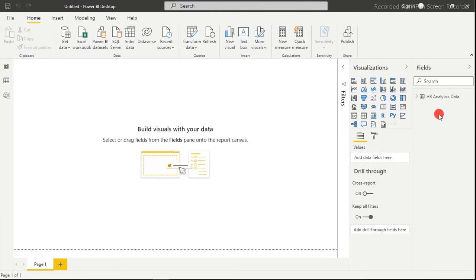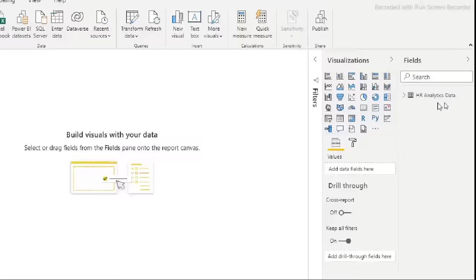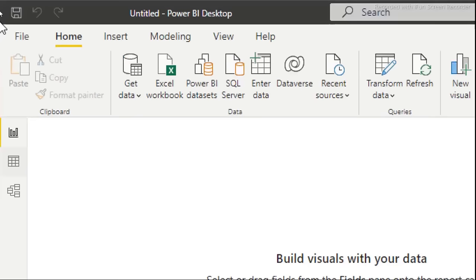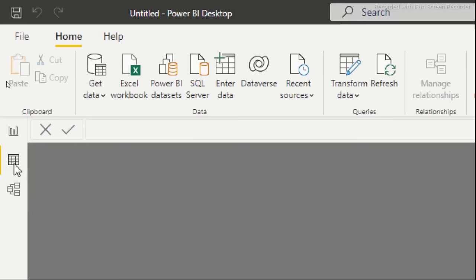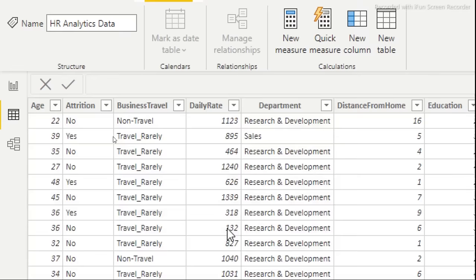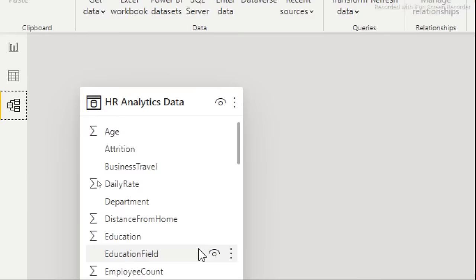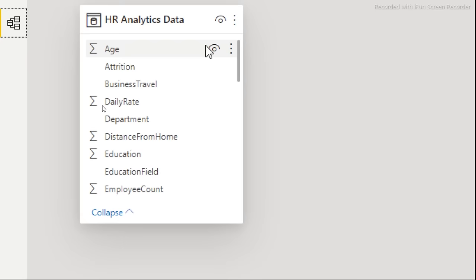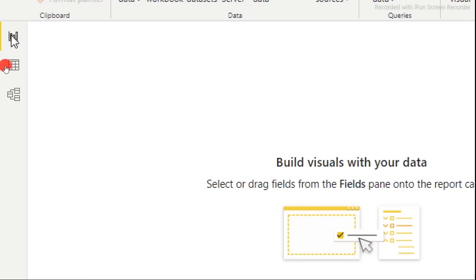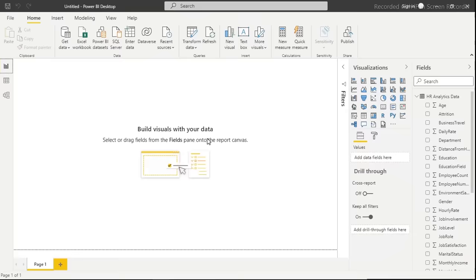The HR analytics data is now loaded. In the Report View, if you switch to Data View you can see all the loaded columns. In the Relationship View, since we only have one table, there are no active relationships yet. In subsequent videos I'll cover multi-table relationships. Go back to Report View to start building the dashboard.